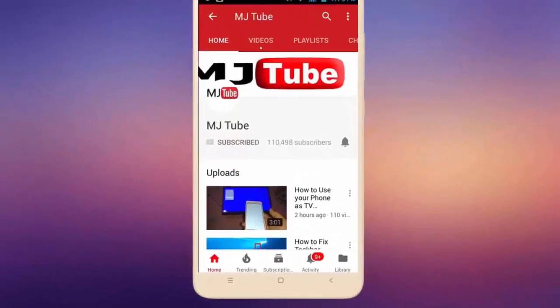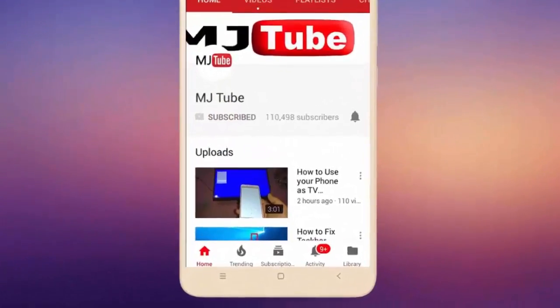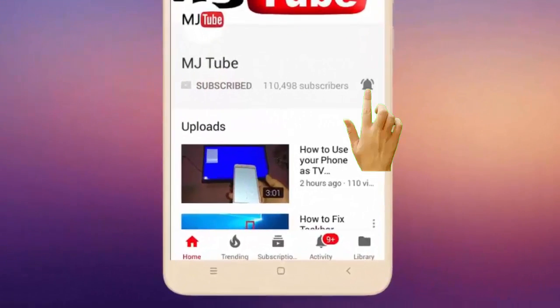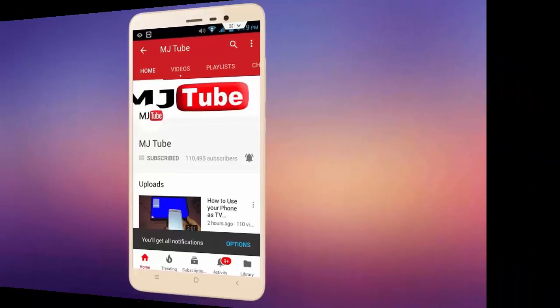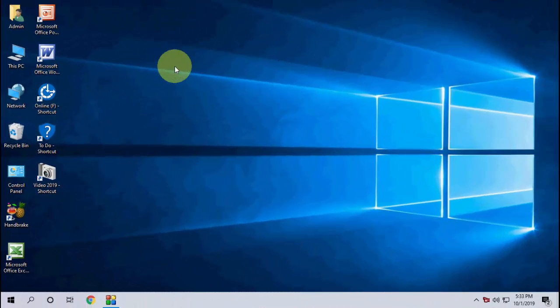Do subscribe to MJ Tube and hit the bell icon for latest videos. Hello guys, welcome back again, I'm MJ. In this video I'll show you how to uninstall Windows 10 updates if you are facing any problem after you update.